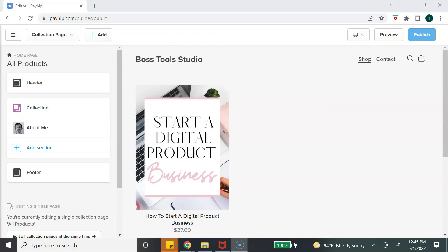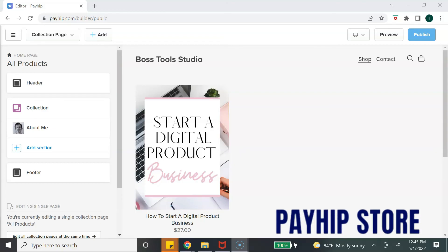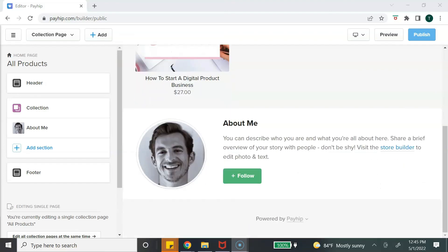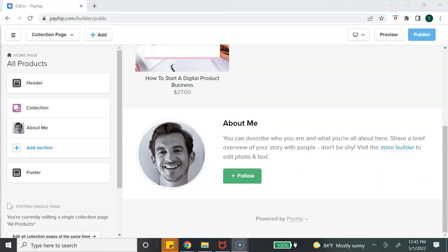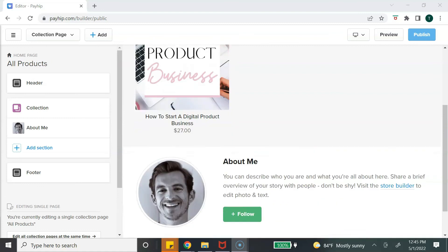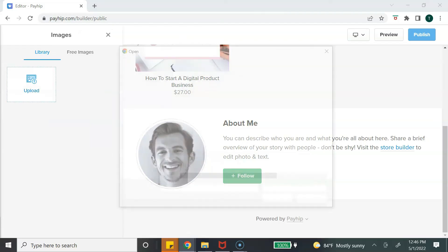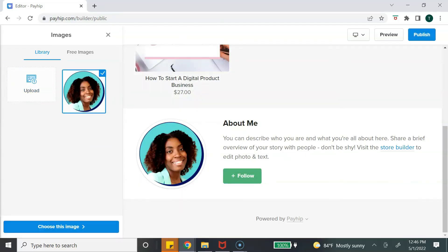For this tutorial I'll just go over some simple things you need to know — if you'd like a full tutorial on customizing your Payhip online store, let me know in the comments by typing 'Payhip store.' From here you can see the name of your store and your digital products, and at the bottom there is an 'About Me' section. To change that section, go to the left and select 'About Me.'